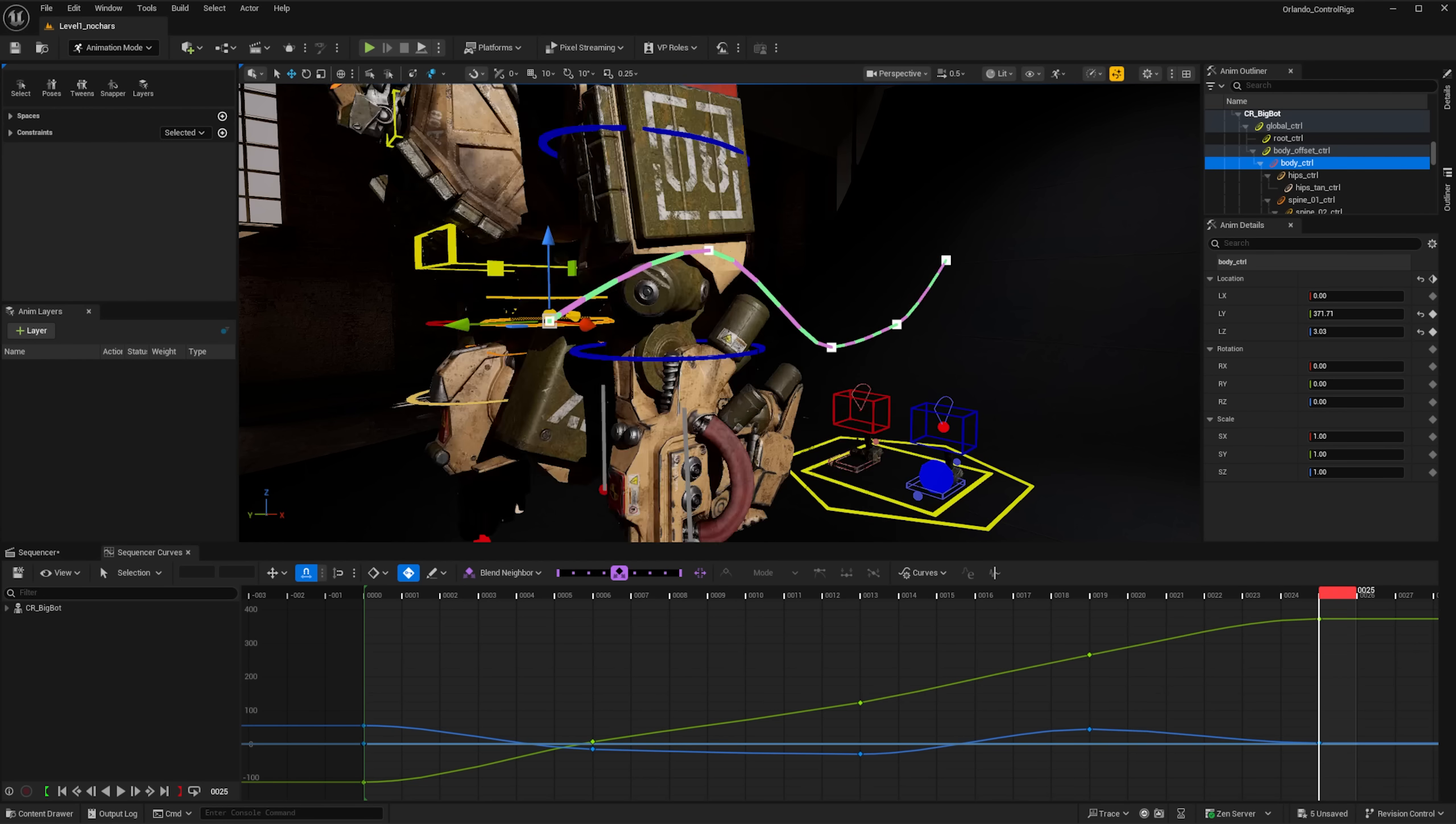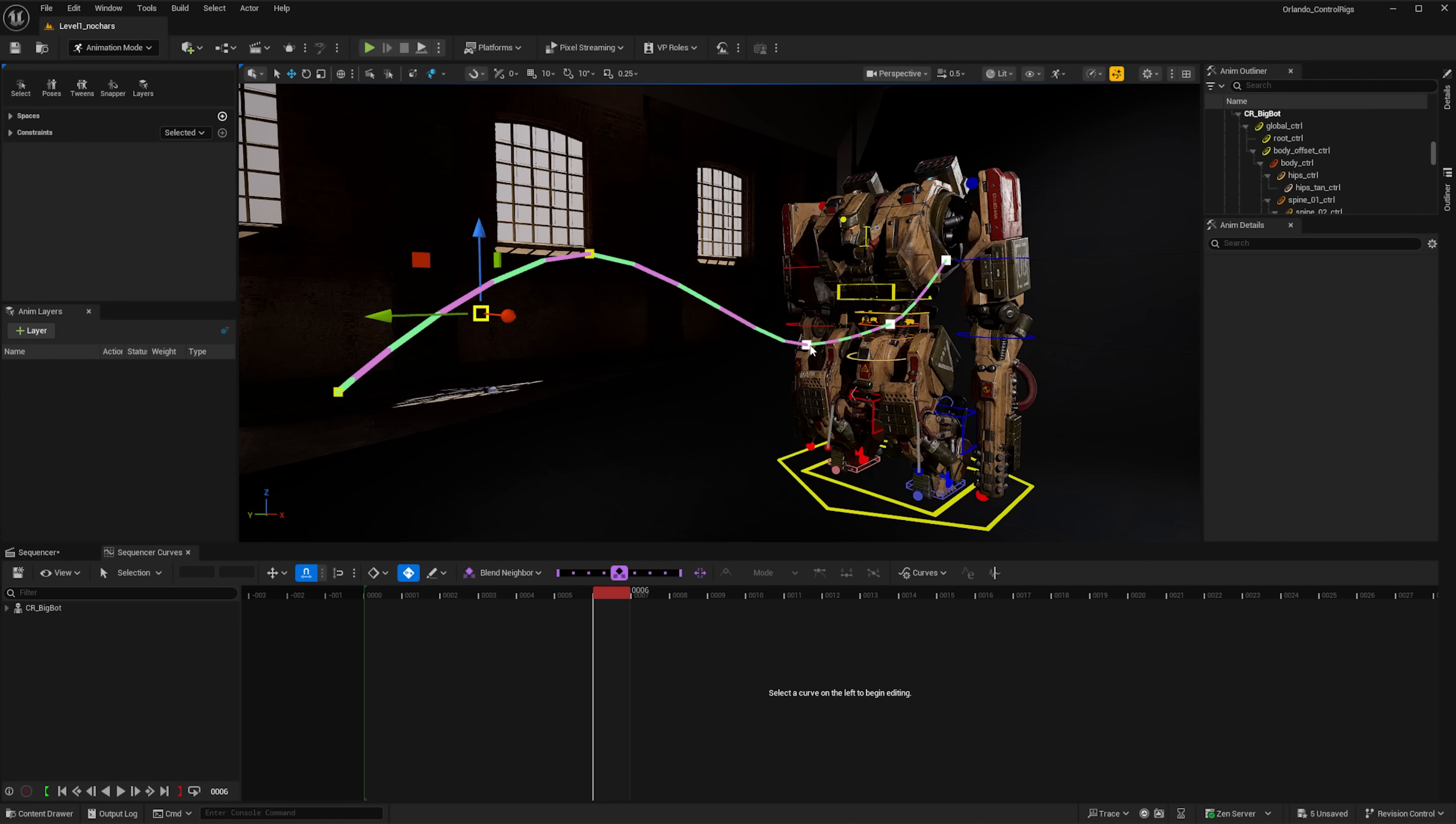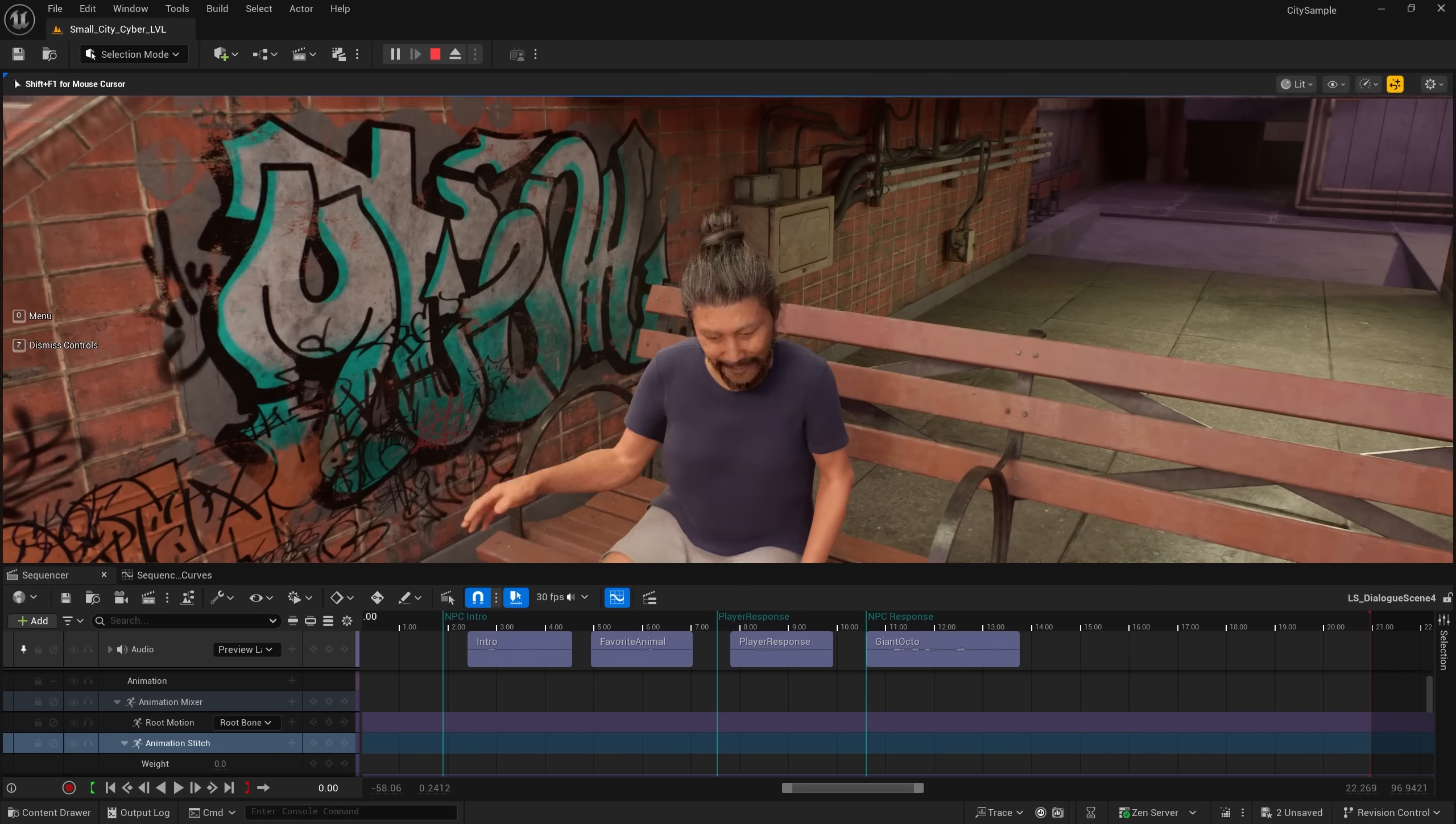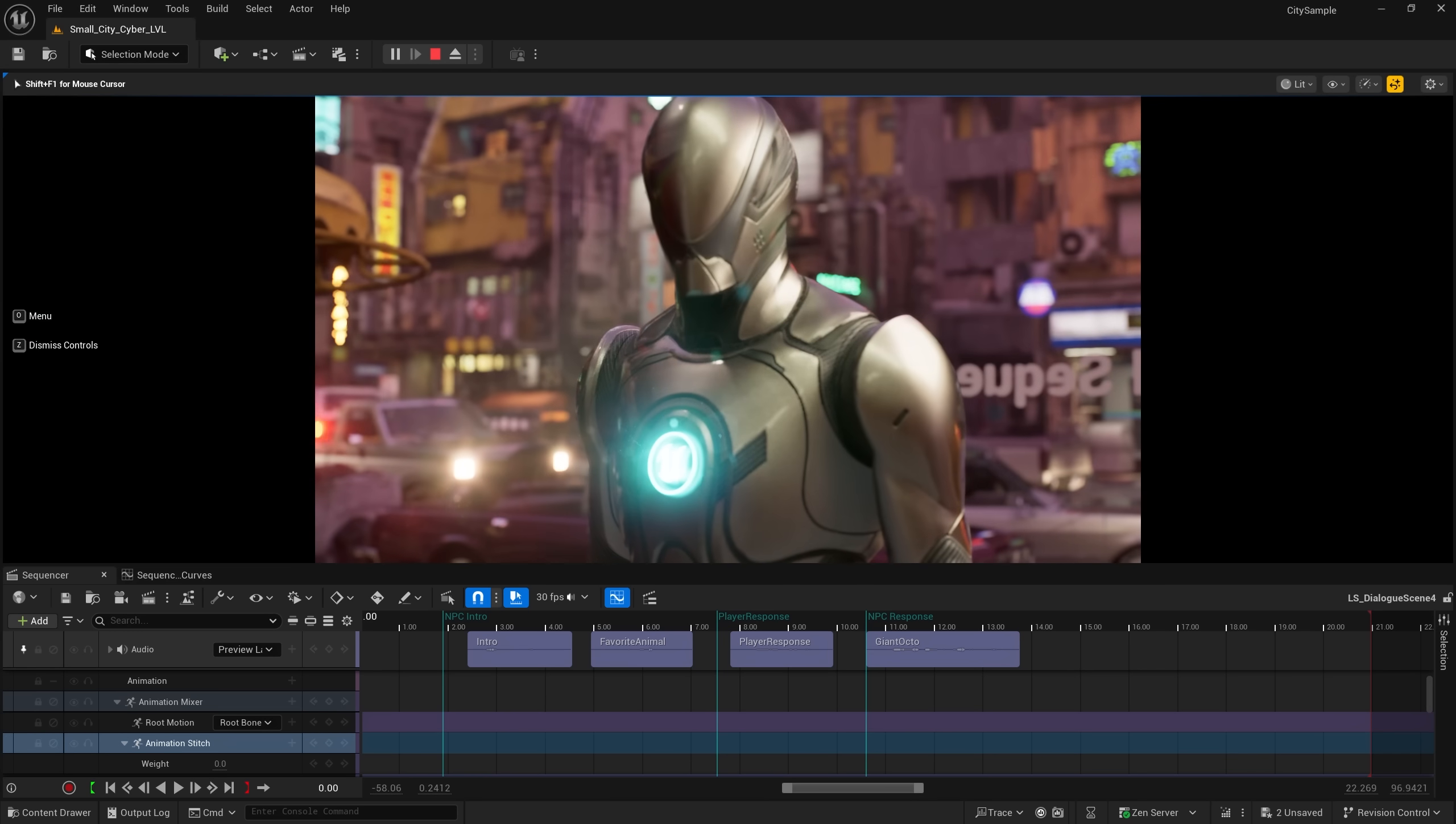With motion trails turned on, you can even select the keys and adjust them in the viewport. Another way to control animation movement that has gotten an upgrade in Unreal Engine 5.6 is seamless gameplay transitions for cinematics.